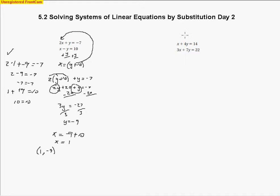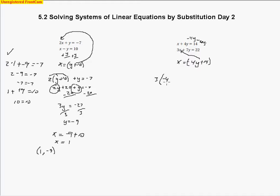On this problem, I'm going to solve for x. I'll subtract 4y from both sides, leaving x equals negative 4y plus 14. I take that expression and substitute it into the bottom equation. So I have 3 times (negative 4y plus 14) plus 7y equals 22. I just substituted the expression for x into the bottom equation.